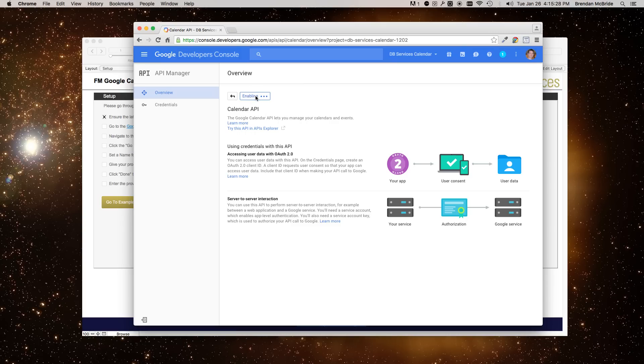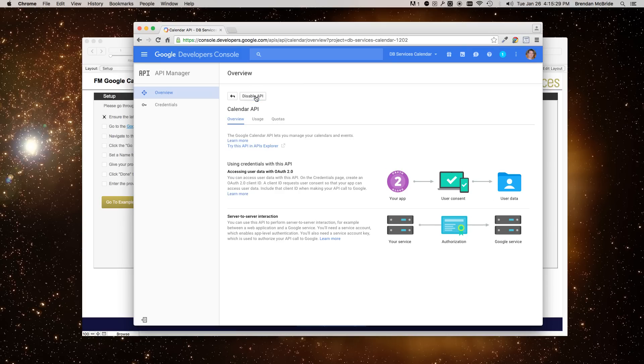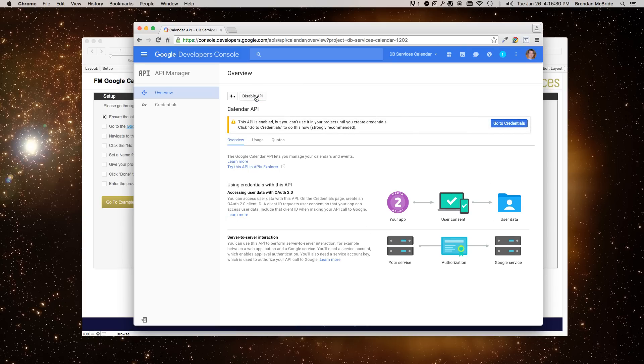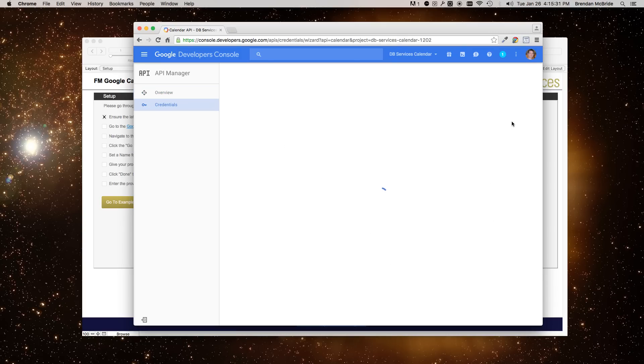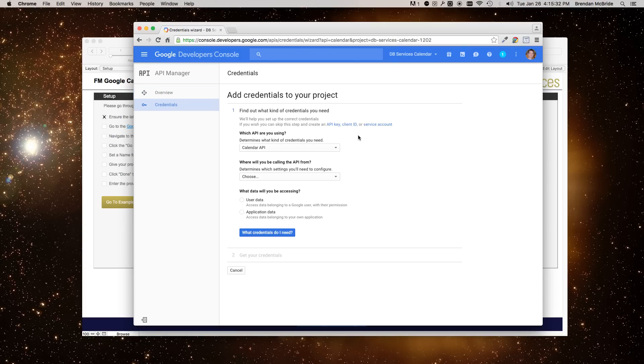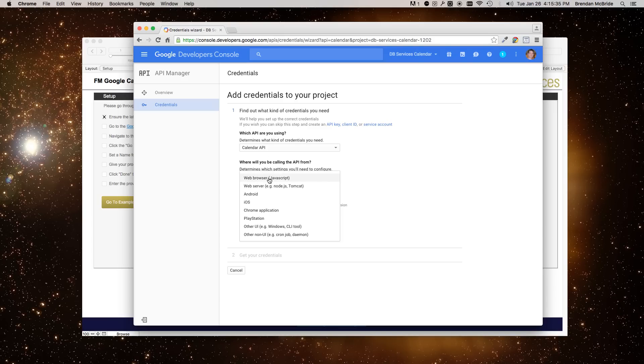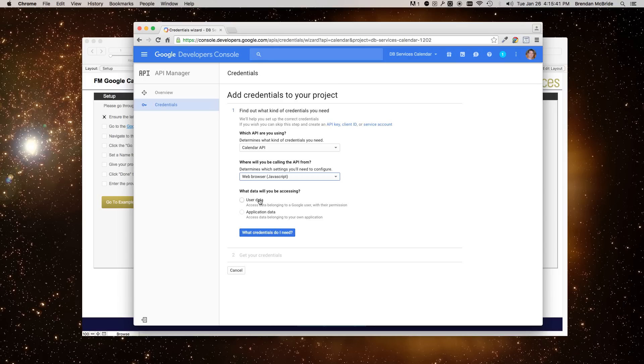And then once you enable it, you'll want to go through the credentials. Go to credentials and set up all the settings in here. We are going to be using a web browser as where we're going to be accessing from. It's going to be FileMaker, but we're using HTTP requests in order to do this, hence the plug-in. And we're also going to be accessing the user data. So you'll want to mark that.